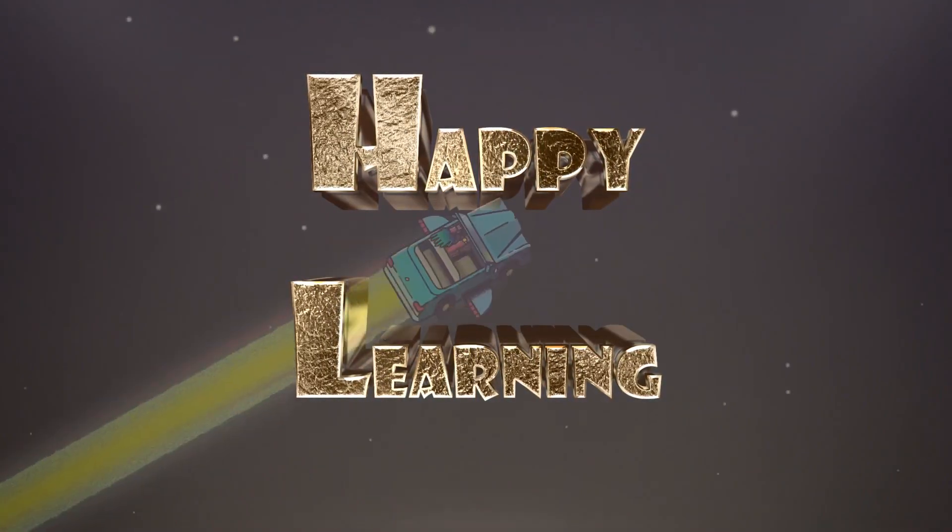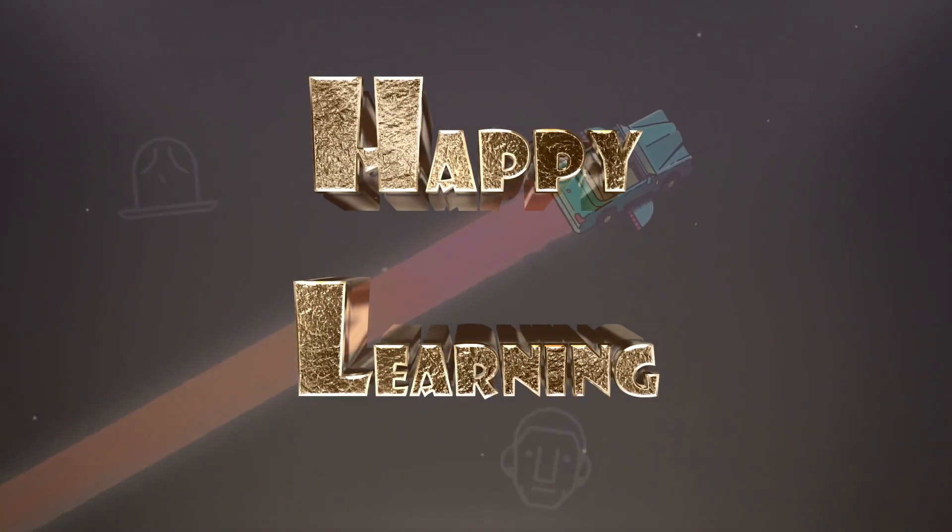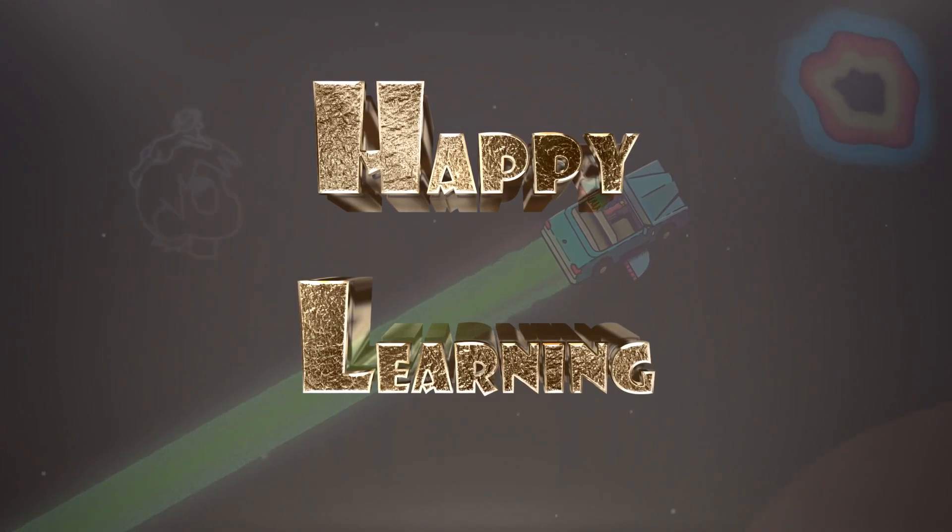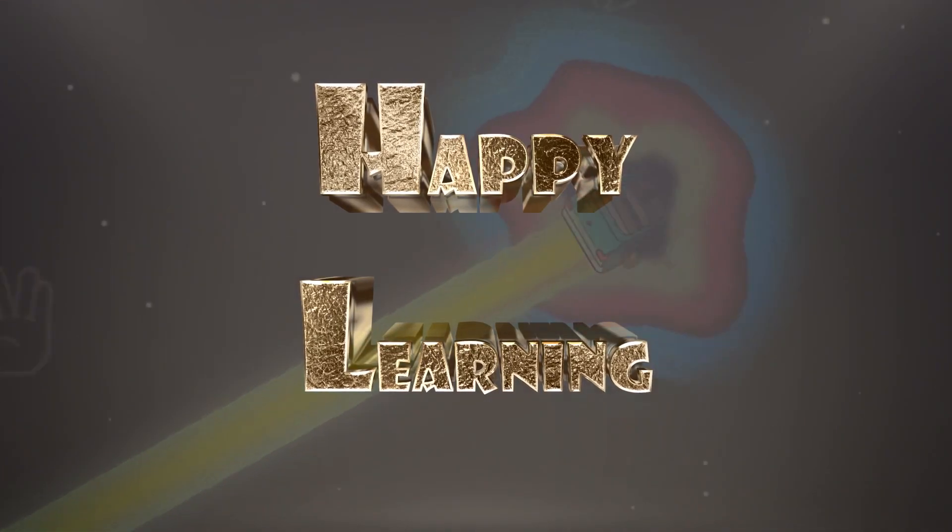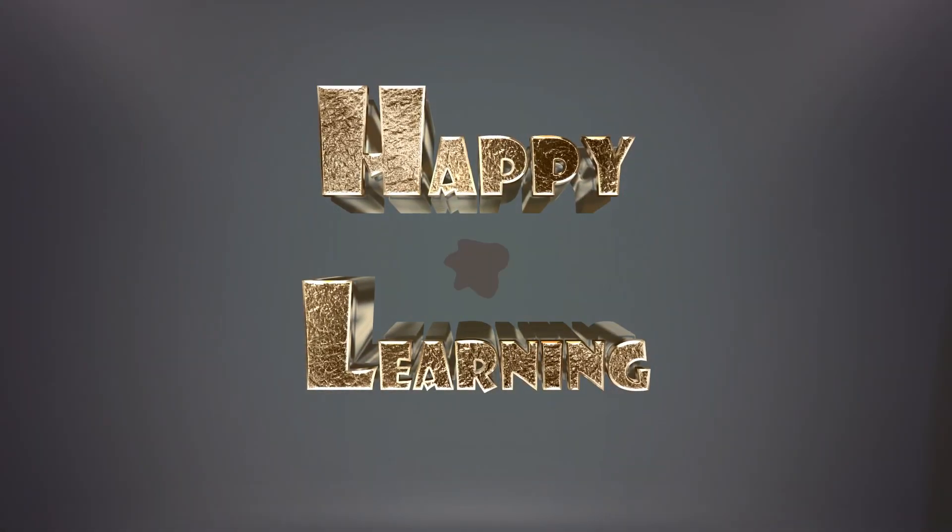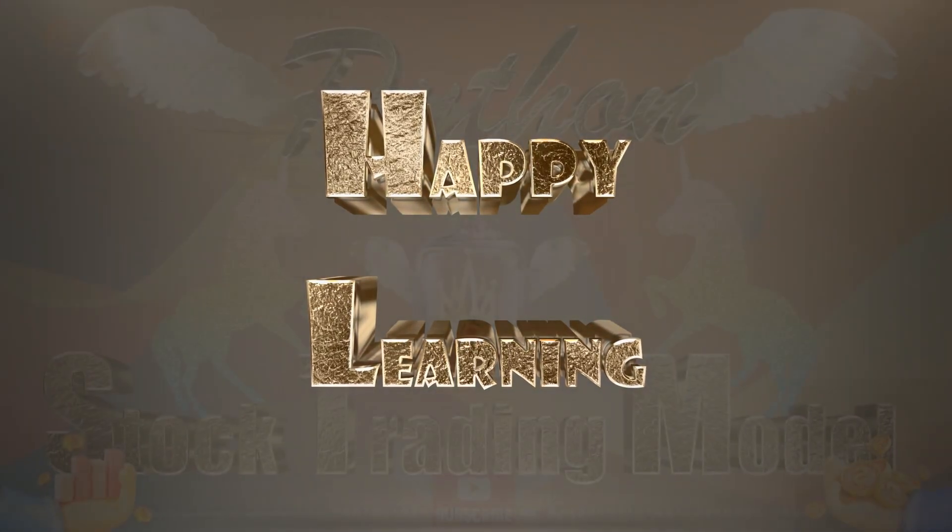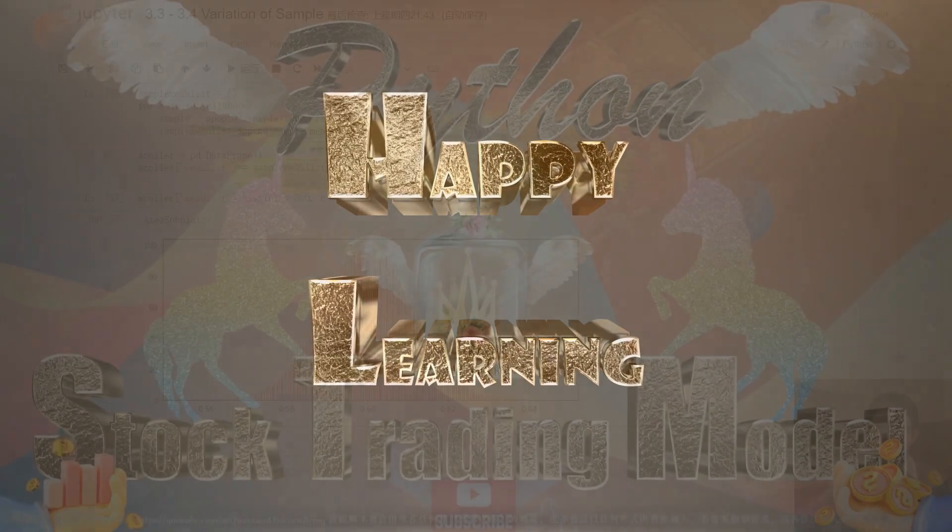I truly appreciate your support and I'm excited to continue sharing more tutorials with you on my channel. Thank you again for your time. And I look forward to catching you all in the next episode. Goodbye.